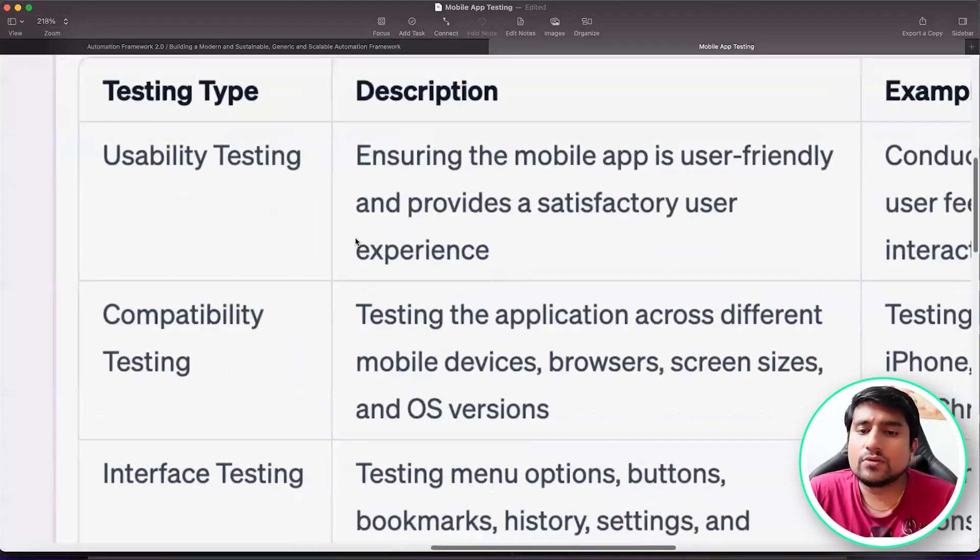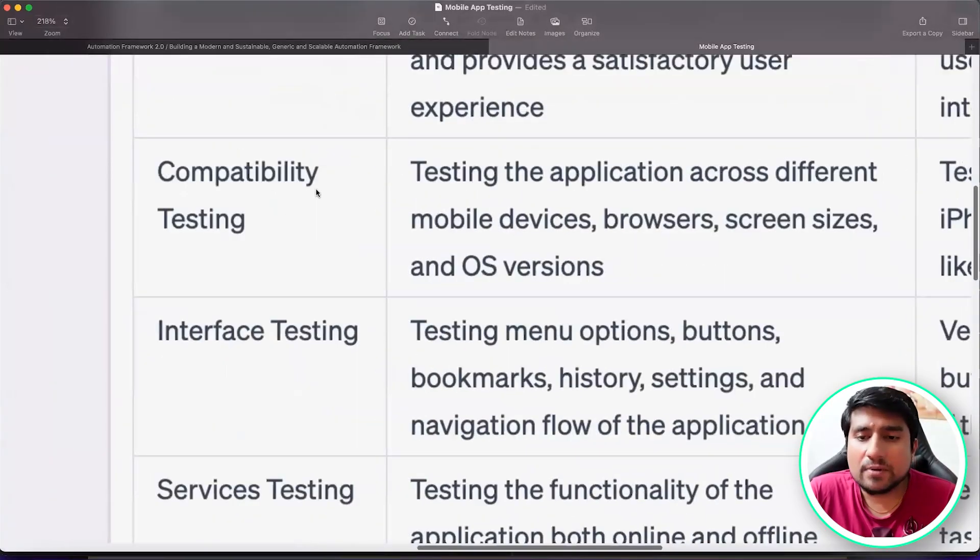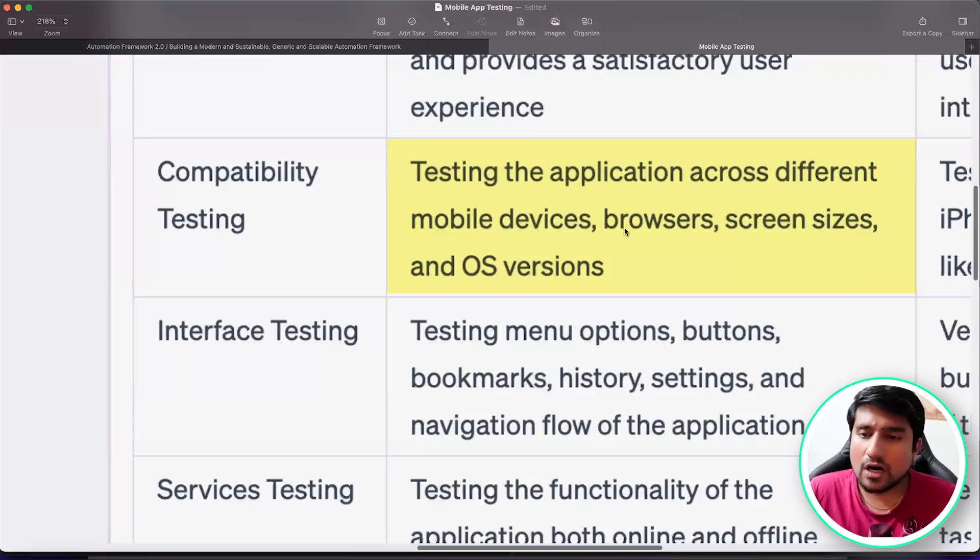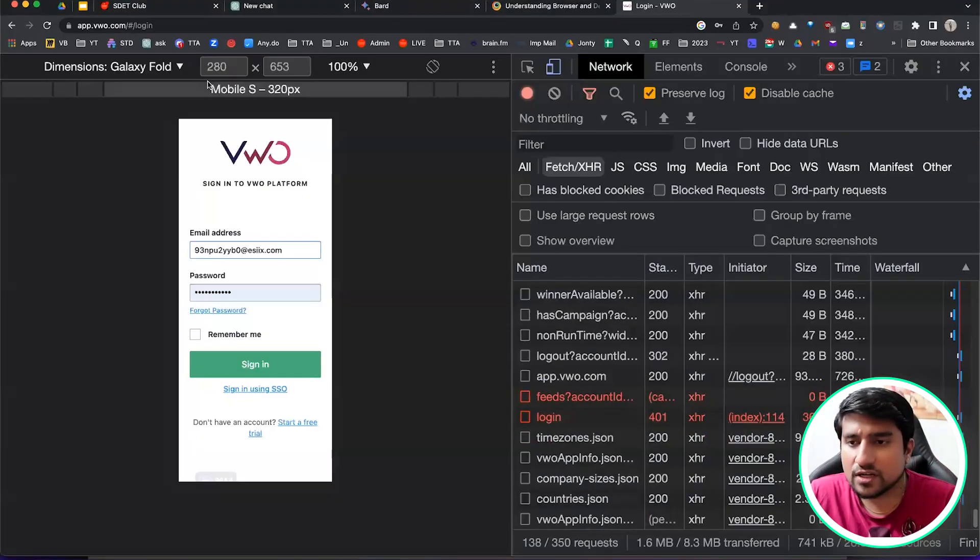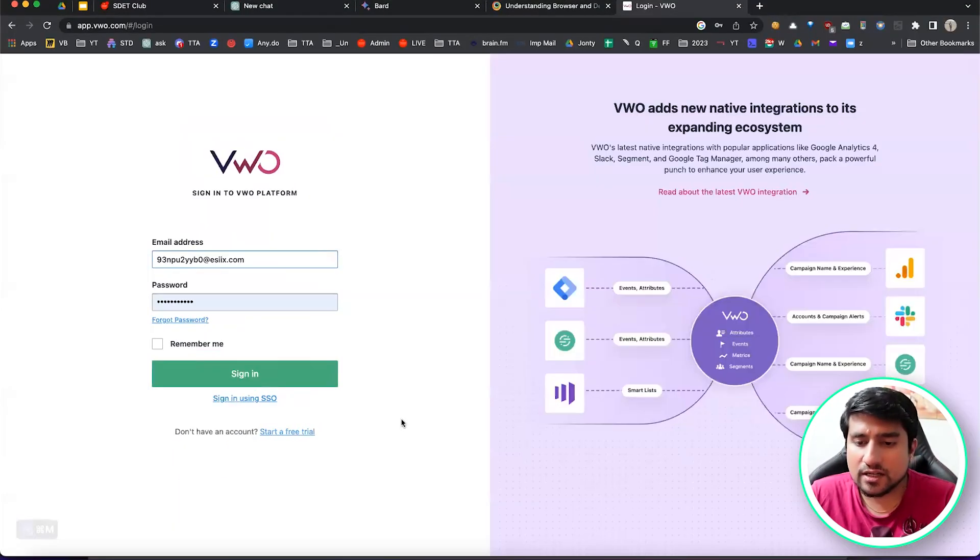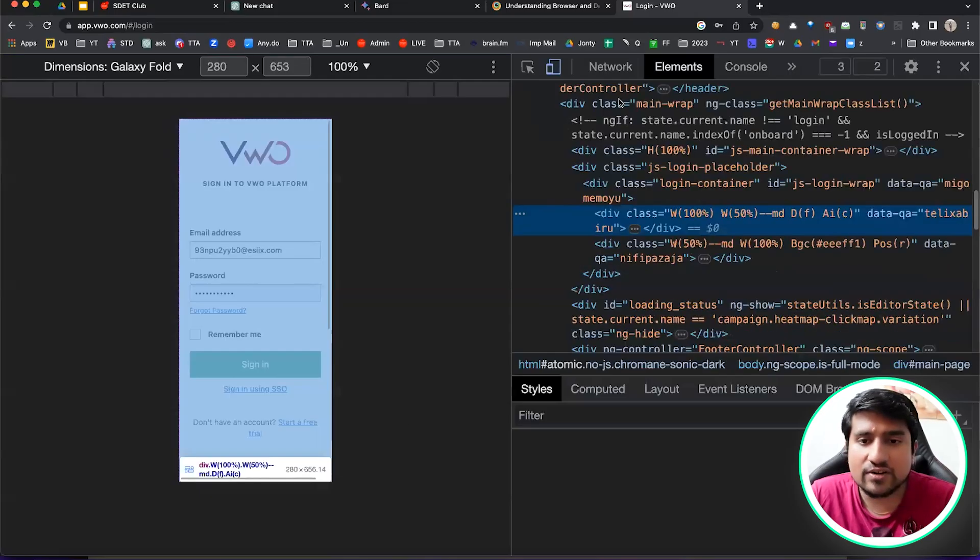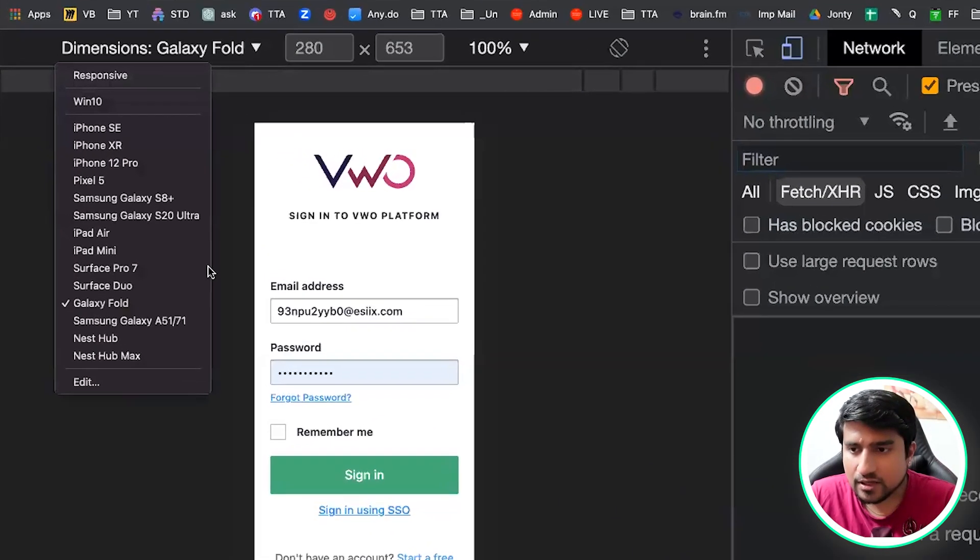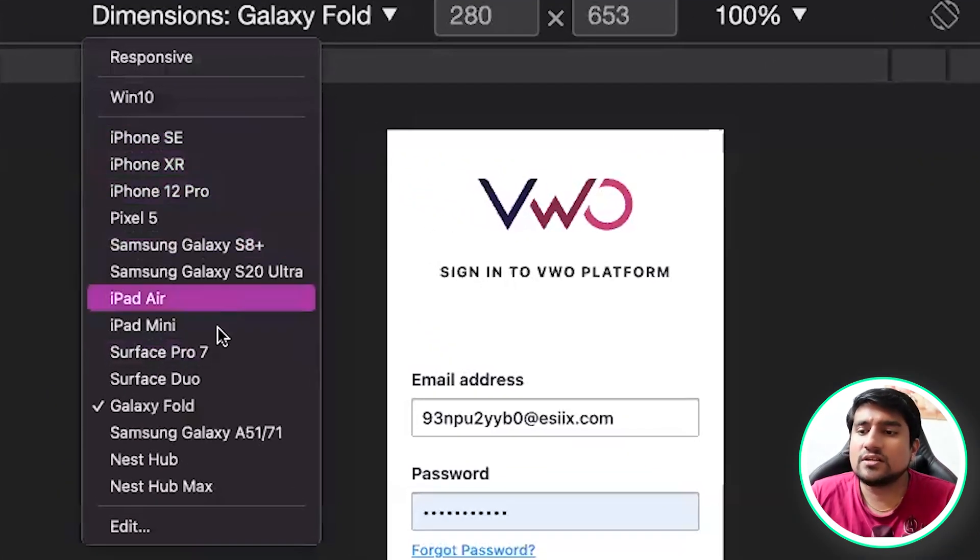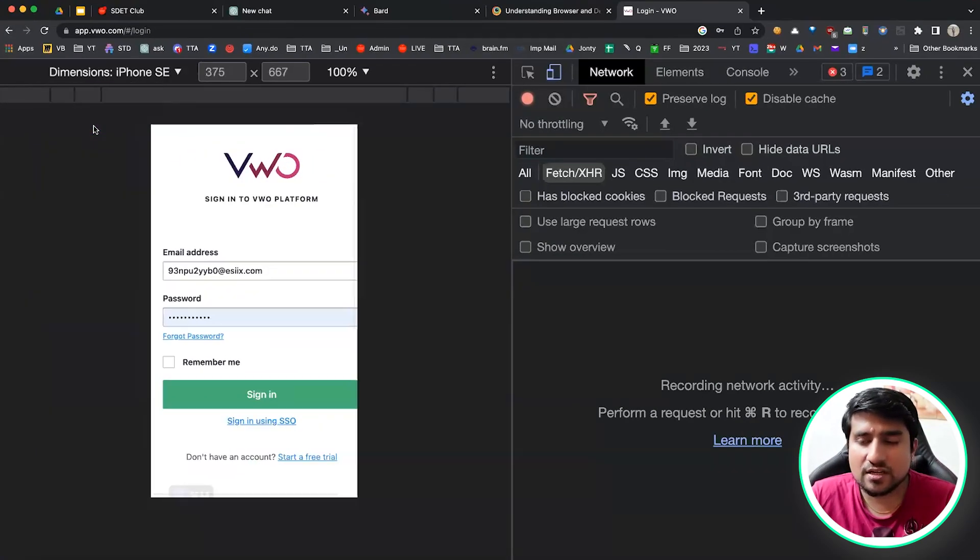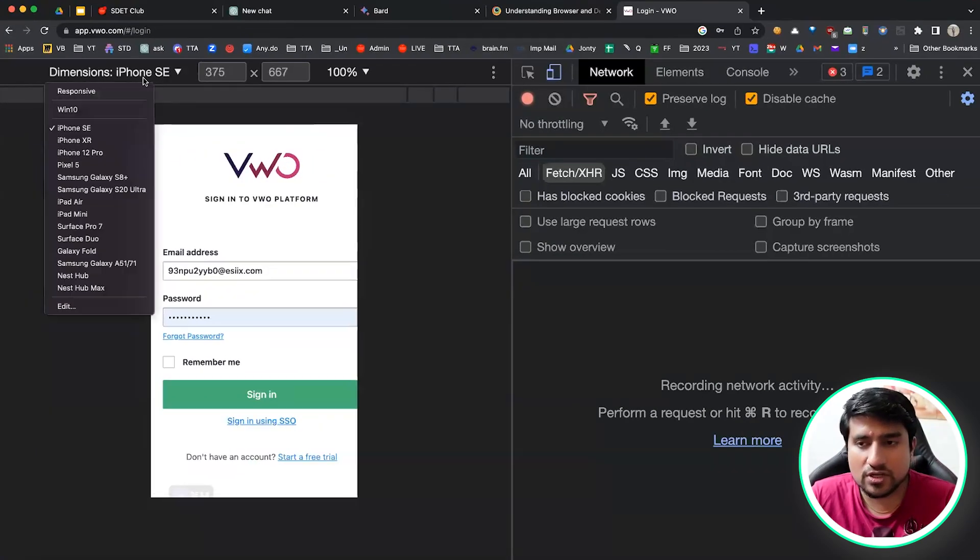VWO.com has a different website anyway. What we will do, we'll do compatibility testing, which basically means testing on different resolutions. So how do you check on different resolutions? Right click, inspect element. You can emulate everything. Go to the network tab here. You can see there are different phone options which you can basically see on different resolutions.